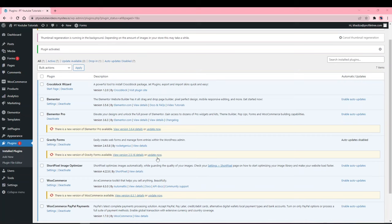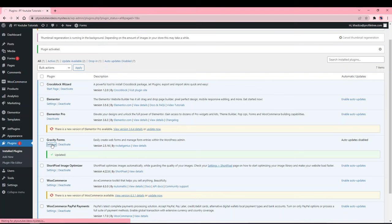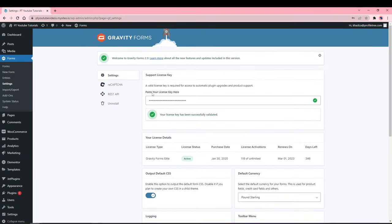You can see immediately there is an update so you just want to click update now. In some cases it might ask you for your plugin key before you update, so what you want to do is go into settings and in the support license key you just want to paste your license key here. You can find that in your account page on Gravity Forms.